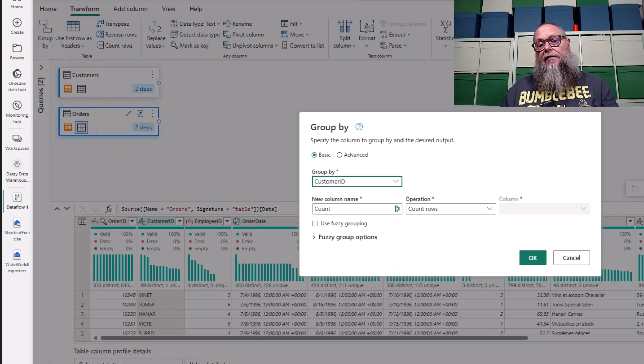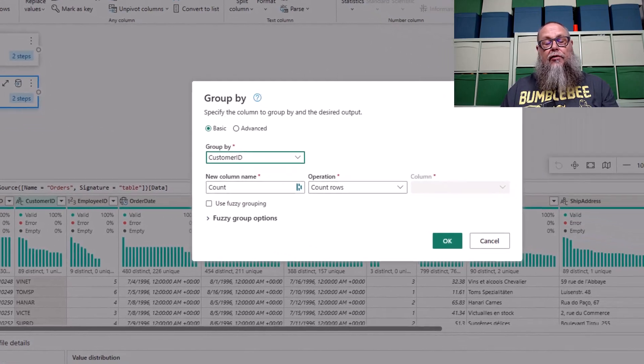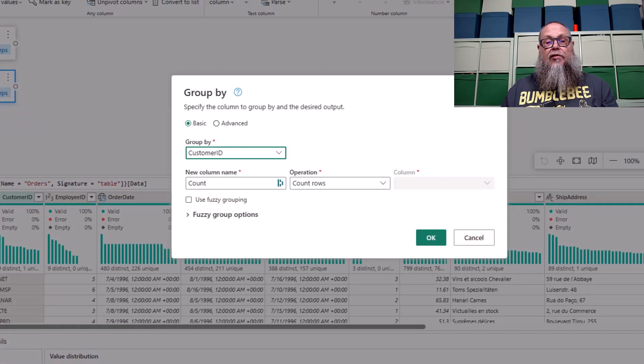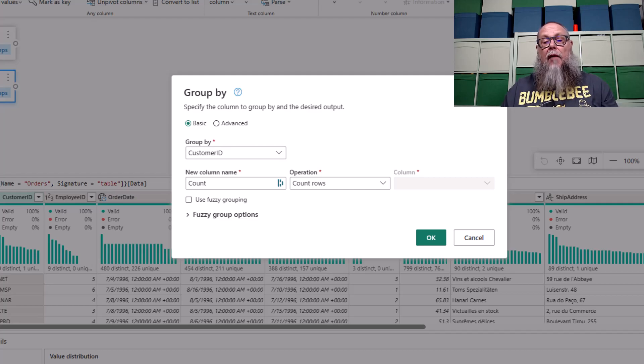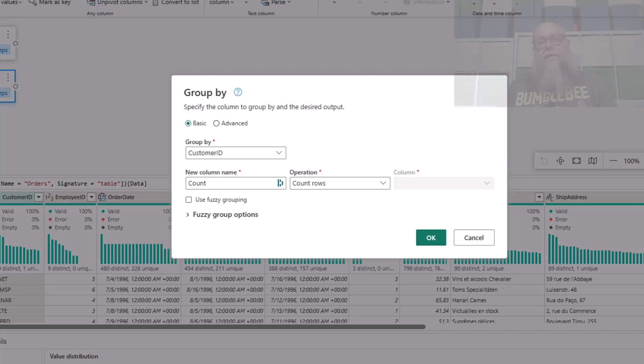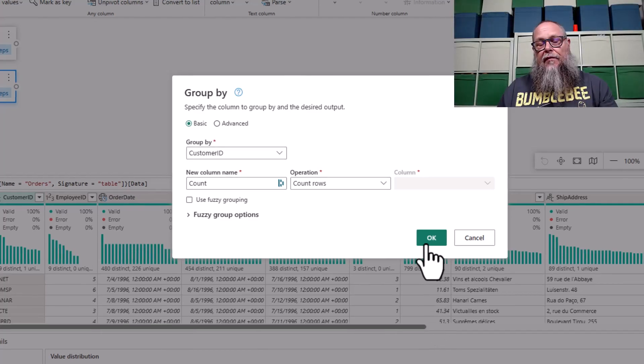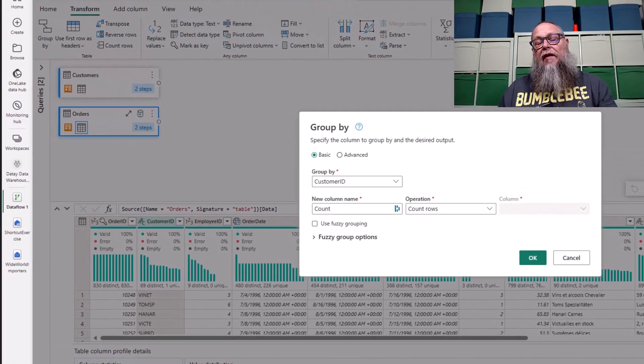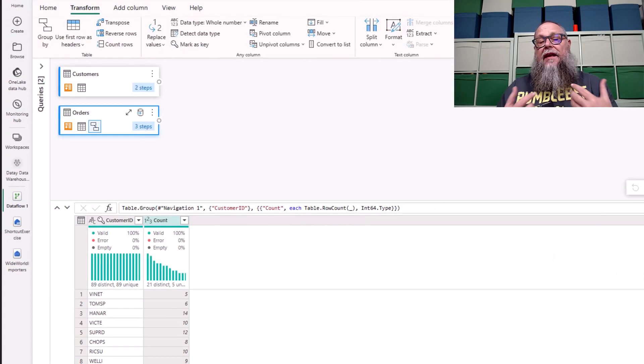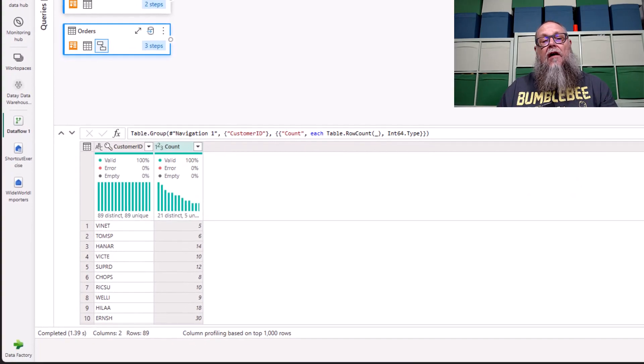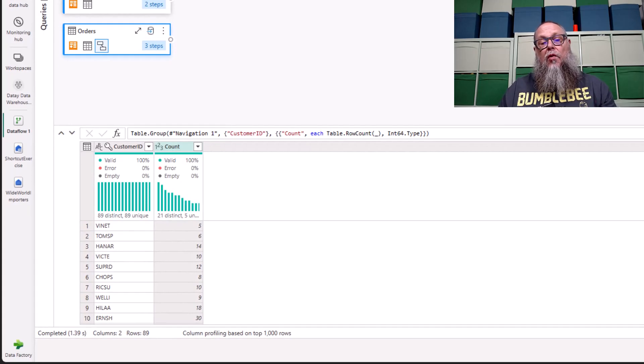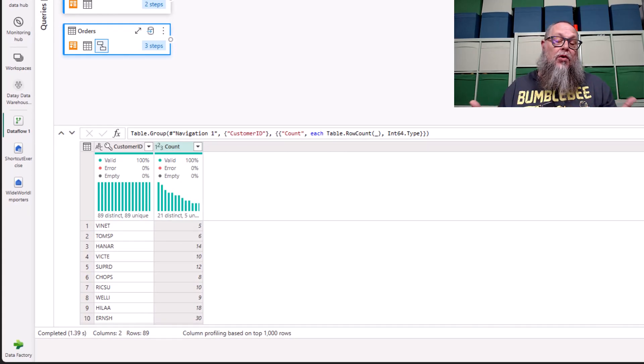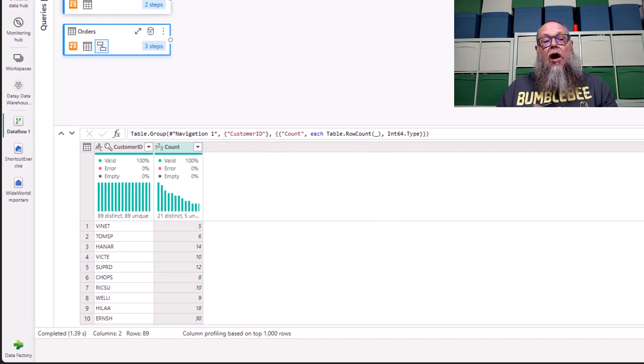Here in our group by transformation, we're going to group by customer ID. We're going to leave the column name as count, and for our operation we're going to count rows. This group by transformation will provide us the count of the number of times our customer ID appears in our orders table.